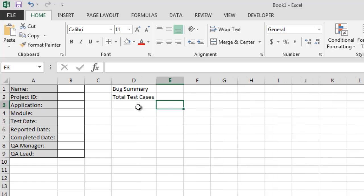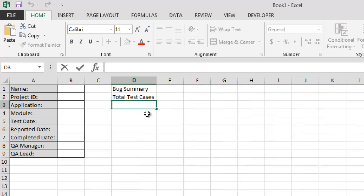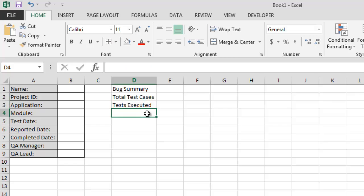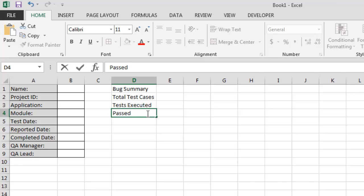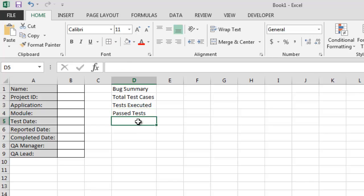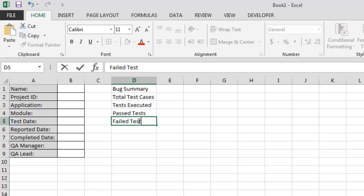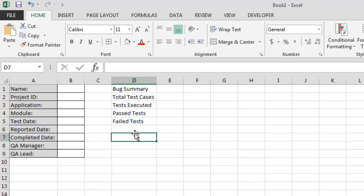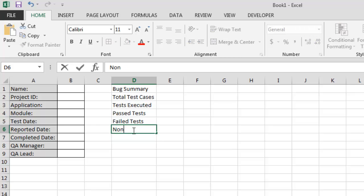Second thing, tests executed. Third thing, past tests. Then fail test. After that, none executed test.